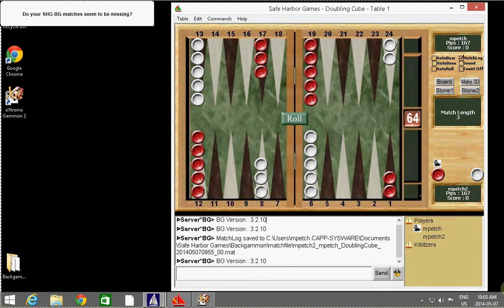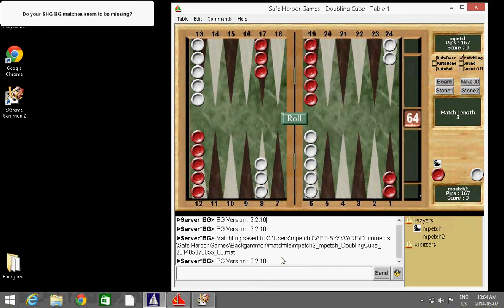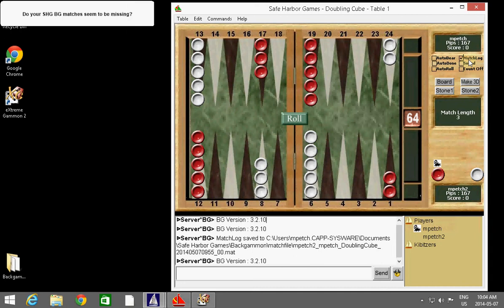So to start us off, I've got a screen here with Safe Harbor Game and I've just completed a match, a fake match. I resigned off and got it to save the file here and you'll see that I have a check mark up here by match log. If you don't have a check mark by match log, then your files aren't saved and you'll need to turn it on. When you turn it on, a box will appear. Just click OK on it and your files from that point on will be saved.